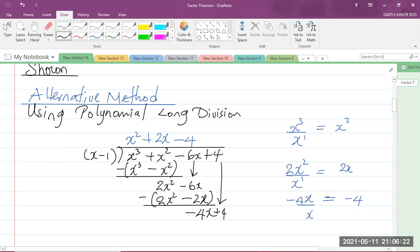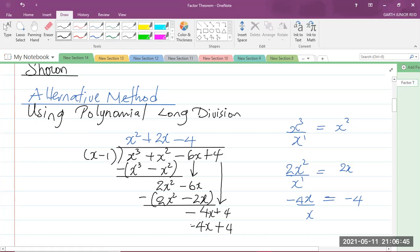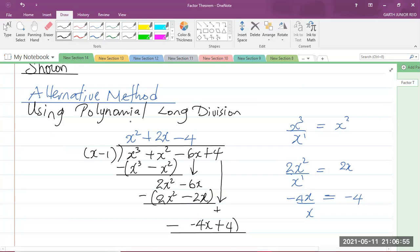I multiply negative 4 by each term in the brackets: negative 4 times x gives negative 4x, and negative 4 times negative 1 gives positive 4. We then subtract this result. Clearly, negative 4x minus a negative 4x gives 0, and 4 minus 4 also gives 0. So 0 is my remainder.